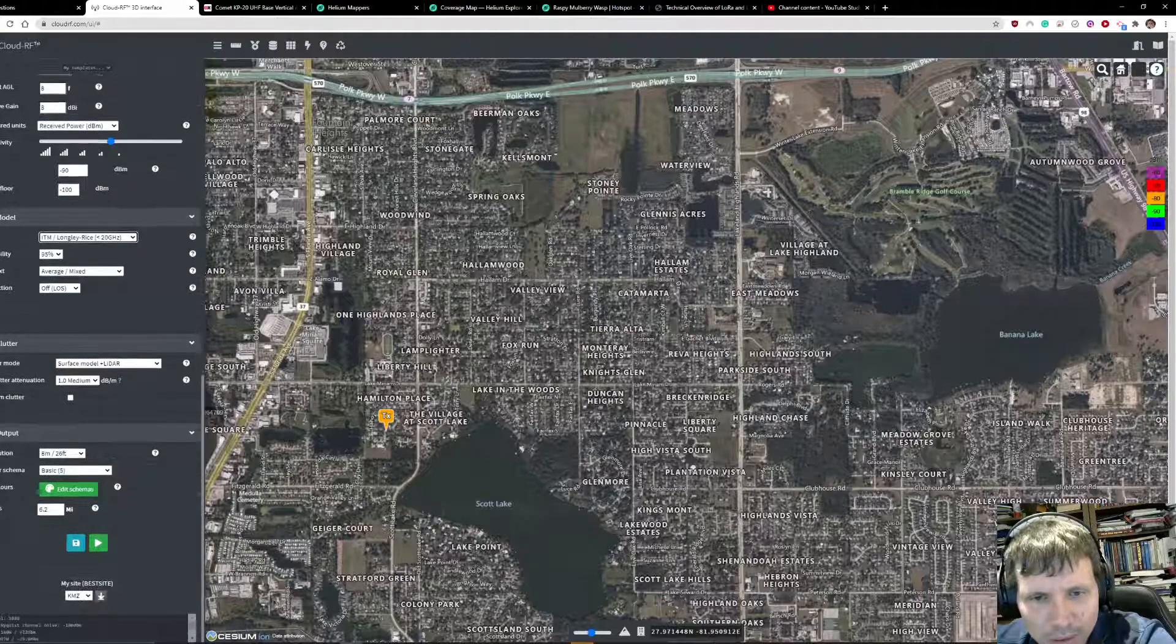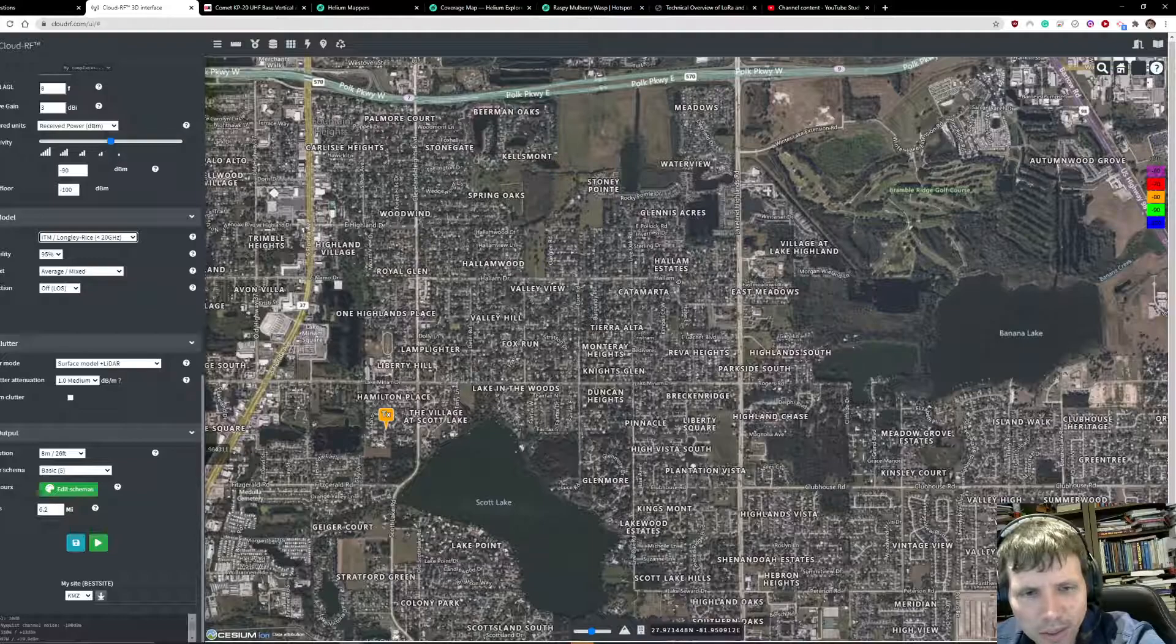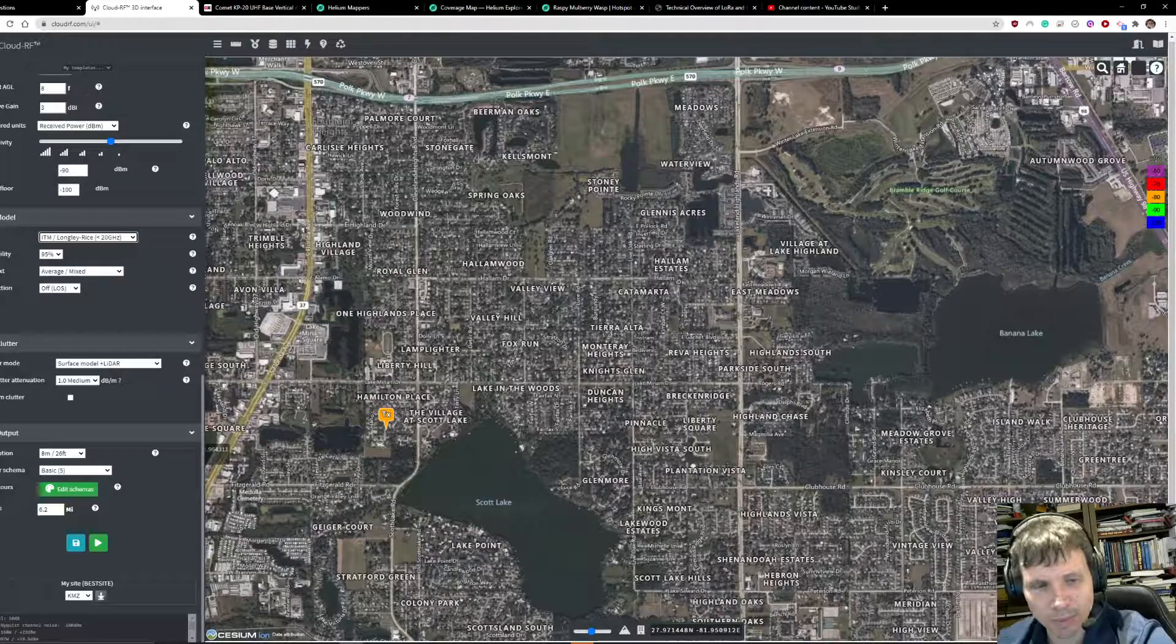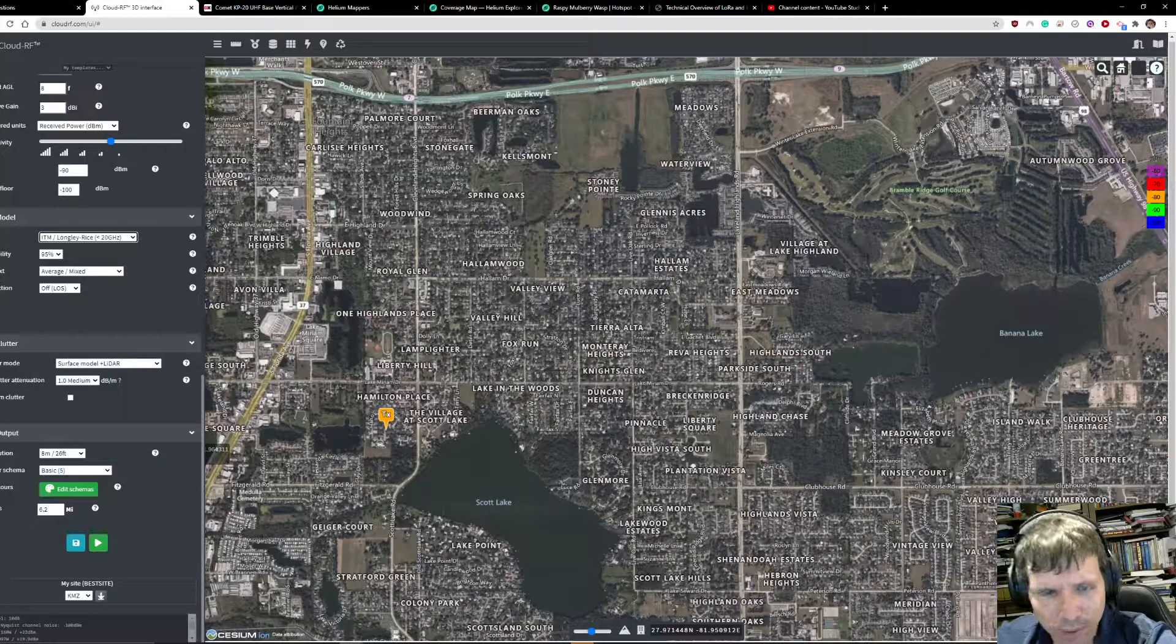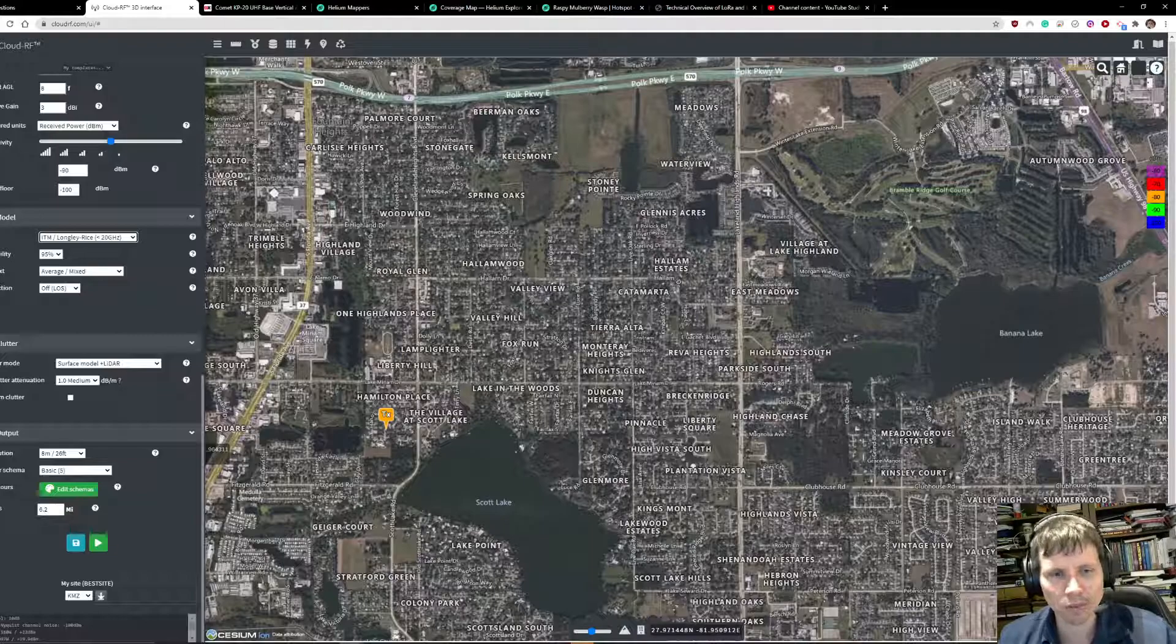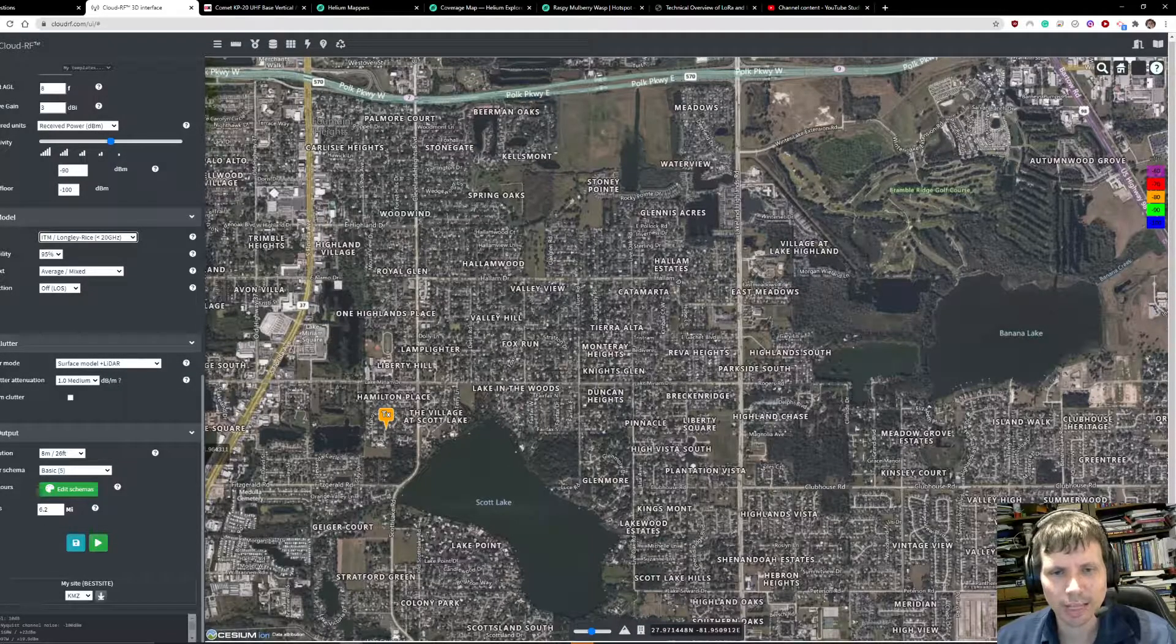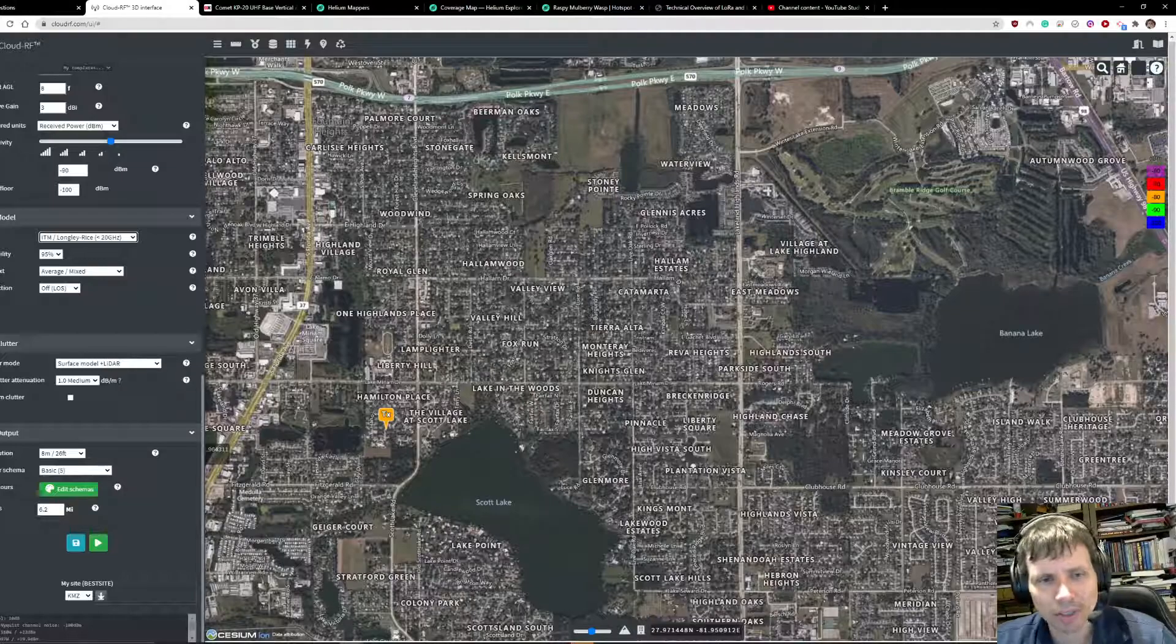The diffraction should be off. The clutter mode I need to mess around a little bit more with because this has a lot to do with the lidar map that's being generated. When this tool crawls over the map and determines this frequency, it's trying to figure out what the signal is having to go through, so it uses these lidar maps to determine the loss.